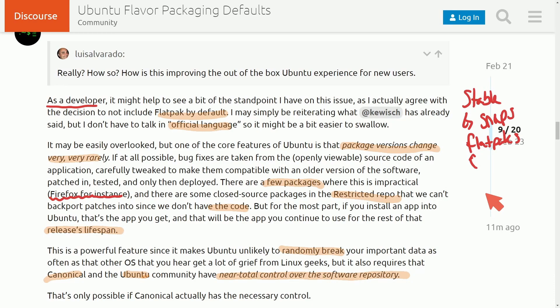Let me know what you think about this change to Ubuntu in the comment section below. I'd love to hear from you. And do you agree or disagree with this change? What else does it affect? I'll catch you in another video. Thanks for watching.